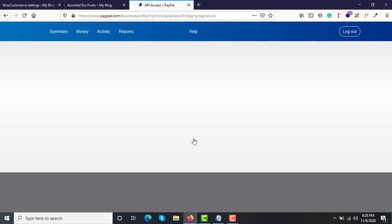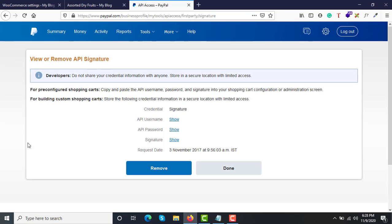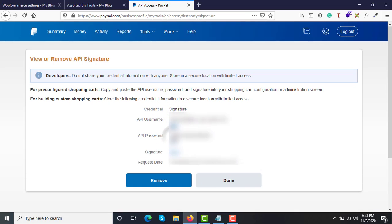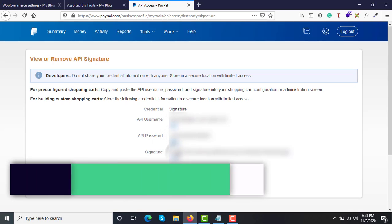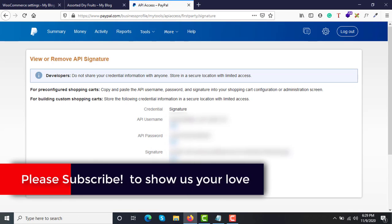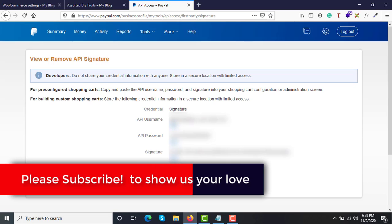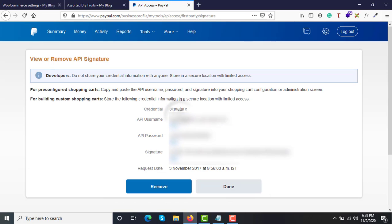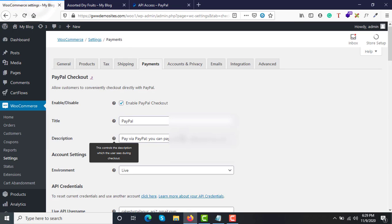Because these API credentials are sensitive information, this is just a security check by PayPal. Once passed, you will have access to your API keys. You will see your API username, API password, and signature on screen. Copy all three details and save them somewhere secure, such as a Notepad file.